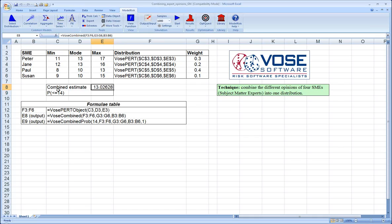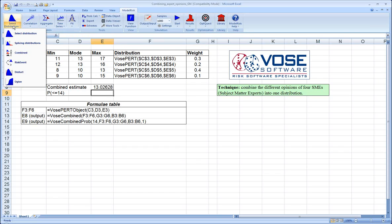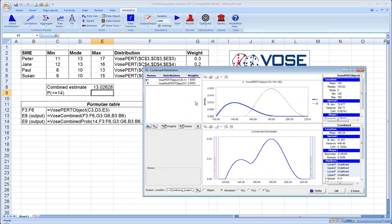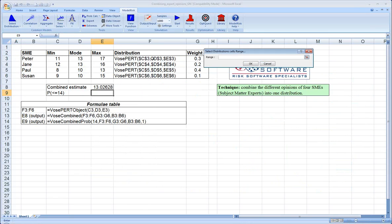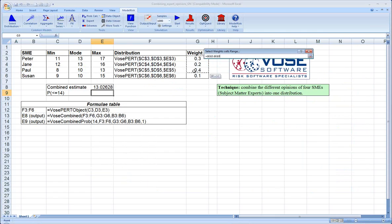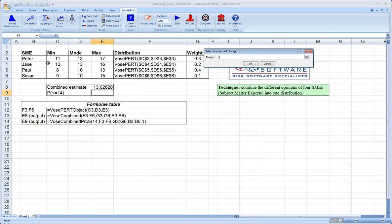Sometimes it's important also or there will be a particular level of our parameter that's of extra importance. And we'll want to know what's the probability of being at or below perhaps or at or above a particular level for our parameter. We can also use the Vose combined distribution to do this. We'll select the combined distribution window again. We'll go through the same process to select the distributions and the weights and the names.